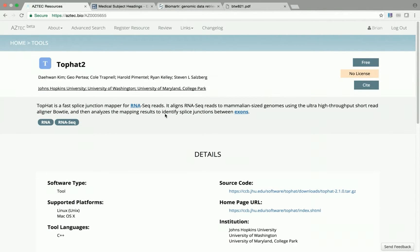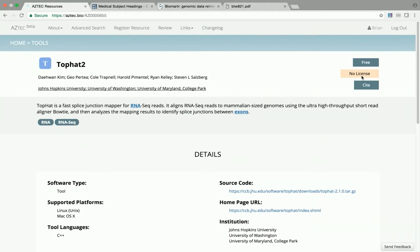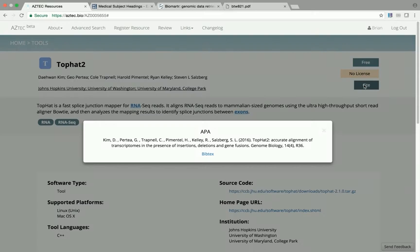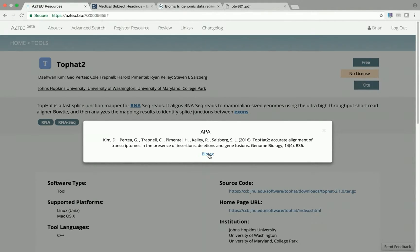On the tool page, you'll find all the critical information about the tool. Under the name, the authors are listed with their affiliations. To the right, we have licensing and usage requirements. If we are using this tool in our research, we can easily generate a citation by clicking the Cite button. Here you'll find the citation information, which we can export in a BibTeX format.